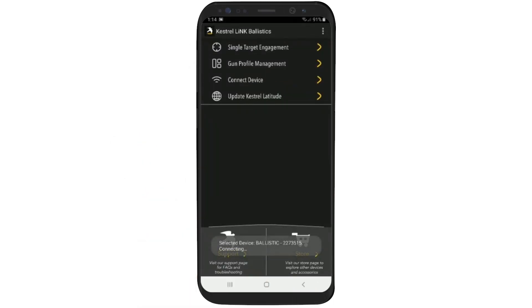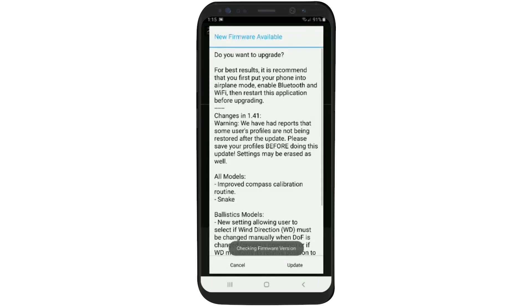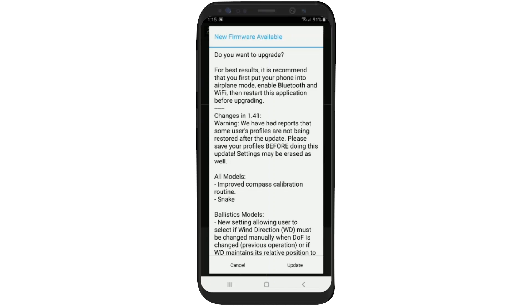Now, if your firmware is not updated, it will prompt you that there's a new firmware update available. However, if we read the text, we see that although the gun profiles are supposed to transfer, sometimes we have some issues and we don't want to lose the gun profiles on our Kestrel. So let's cancel it to start.